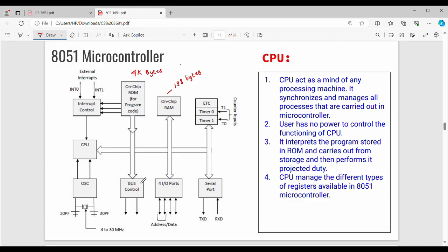The components are connected through a bus. If you are in a microcontroller, it will have a bus. The bus will connect with the components, and the CPU will connect with different components. Then there is the OSC — OSC is an oscillator.